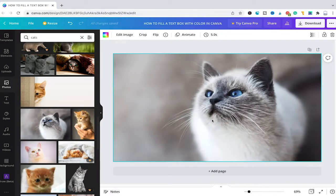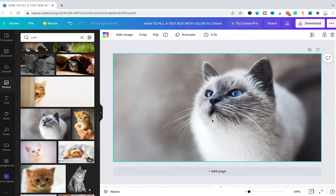Welcome to Mushytoots. In this quick tutorial I'm going to show you how to fill a text box with color in Canva.